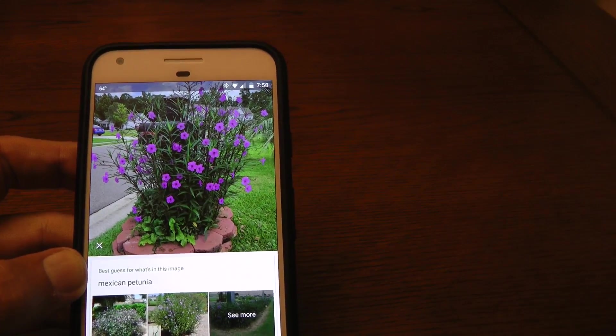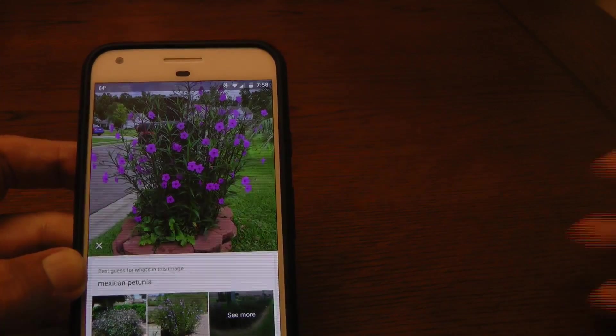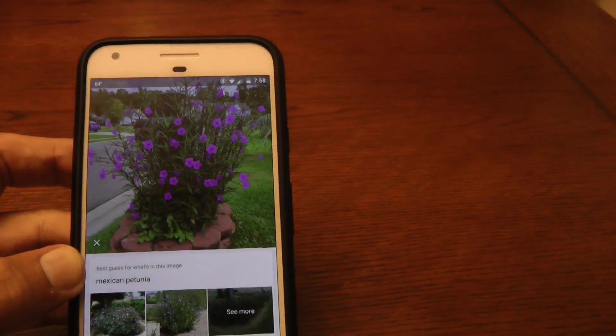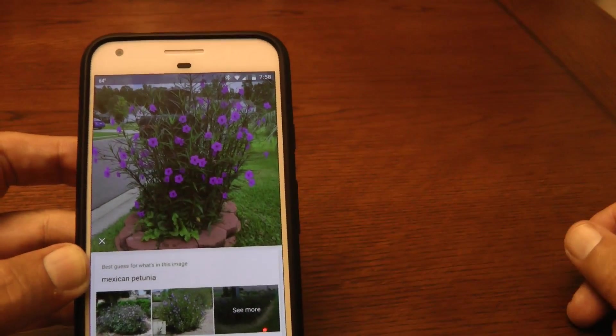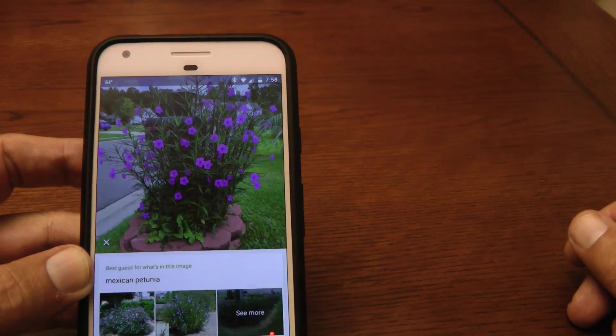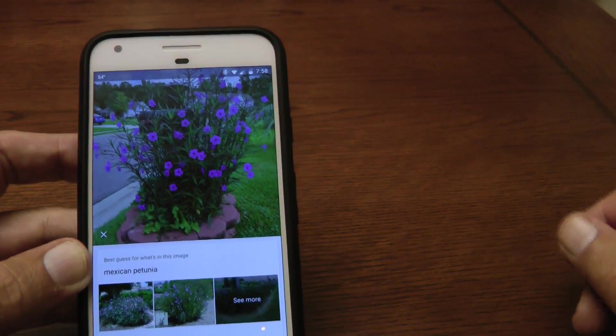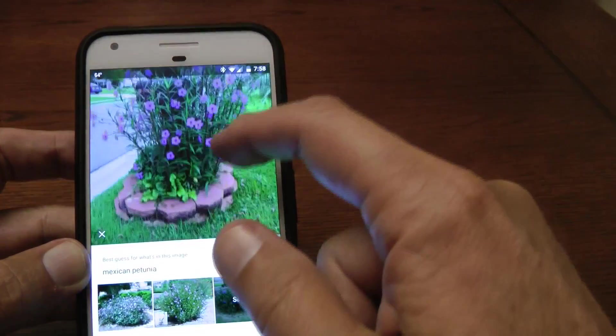So I tried it on different objects in the house, and it's amazing what it can do. Neat feature, worth checking out.